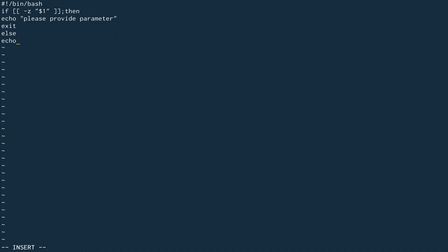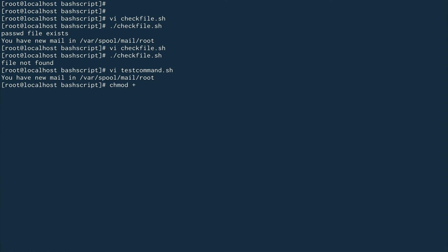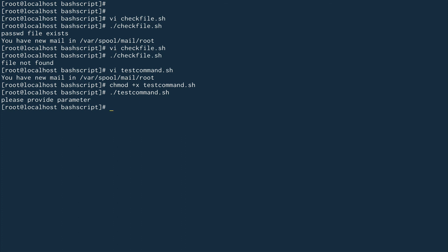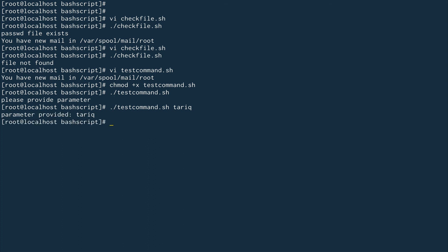In the else branch, we echo 'parameter provided' and then echo the parameter value using `$1`, followed by `fi`. Let's save this, give it execution permission, and run it without a parameter — it fails and tells me I need to provide some parameter. Now let's provide it a name — it says 'parameter provided' and shows the parameter. This is the way you check for any particular variable or input whether it's null or not.